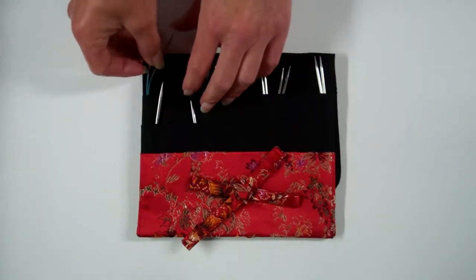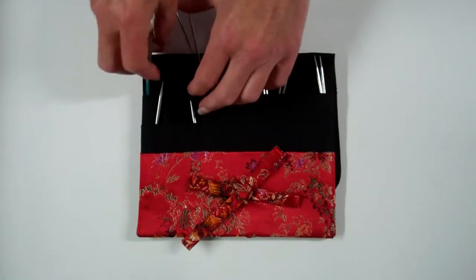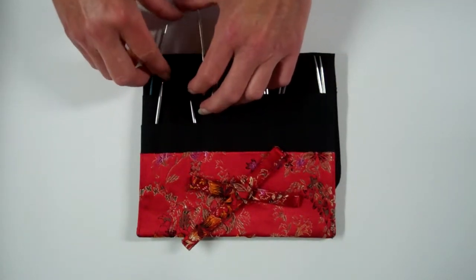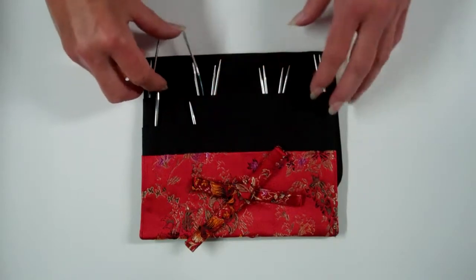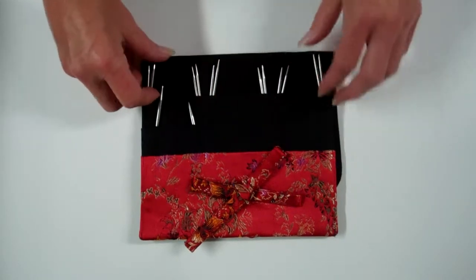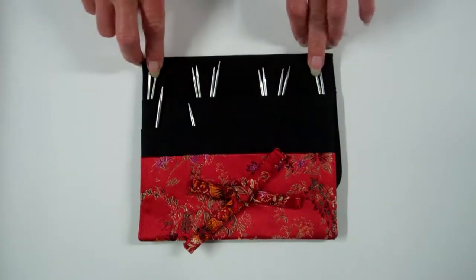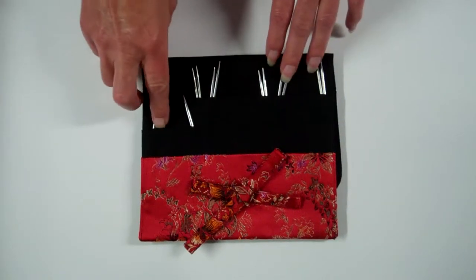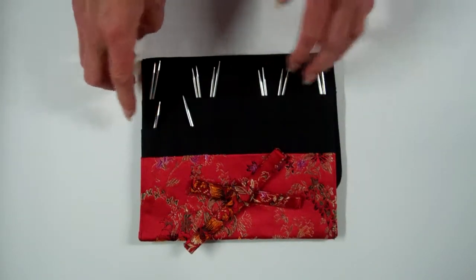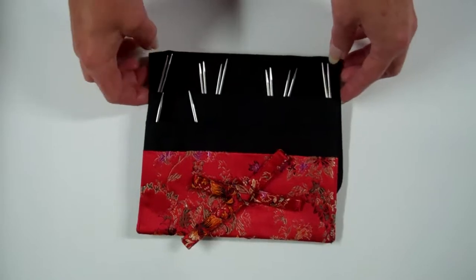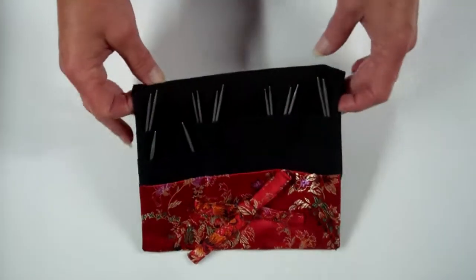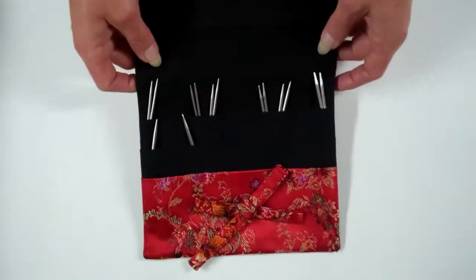The sizes are 2.25, 2.5, 2.75, and you get a single needle of the 3.5, the US 4.